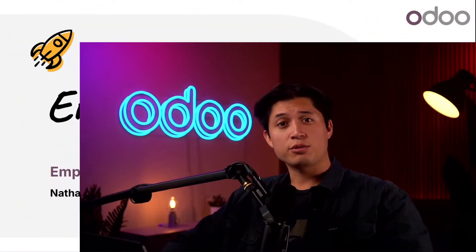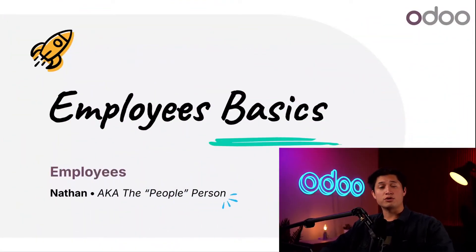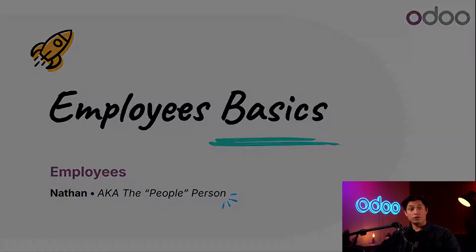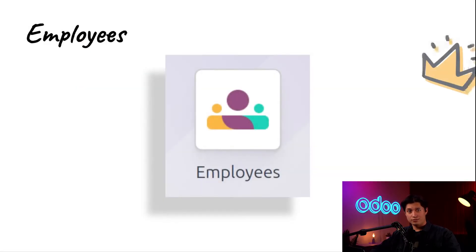What's up, Odooers, and welcome back. Today we're going to take a look at one of the most important apps in HR, the Employees app.